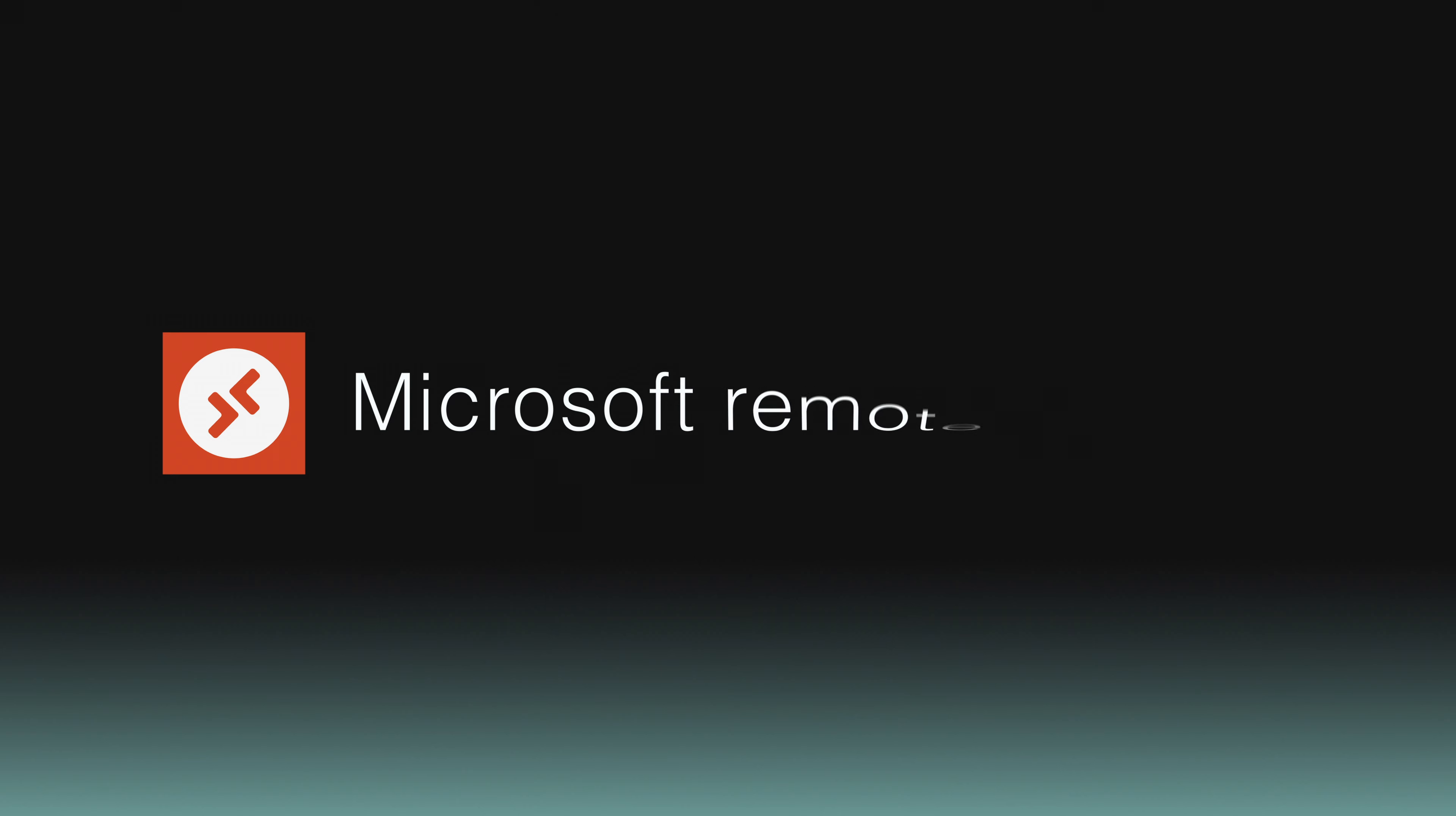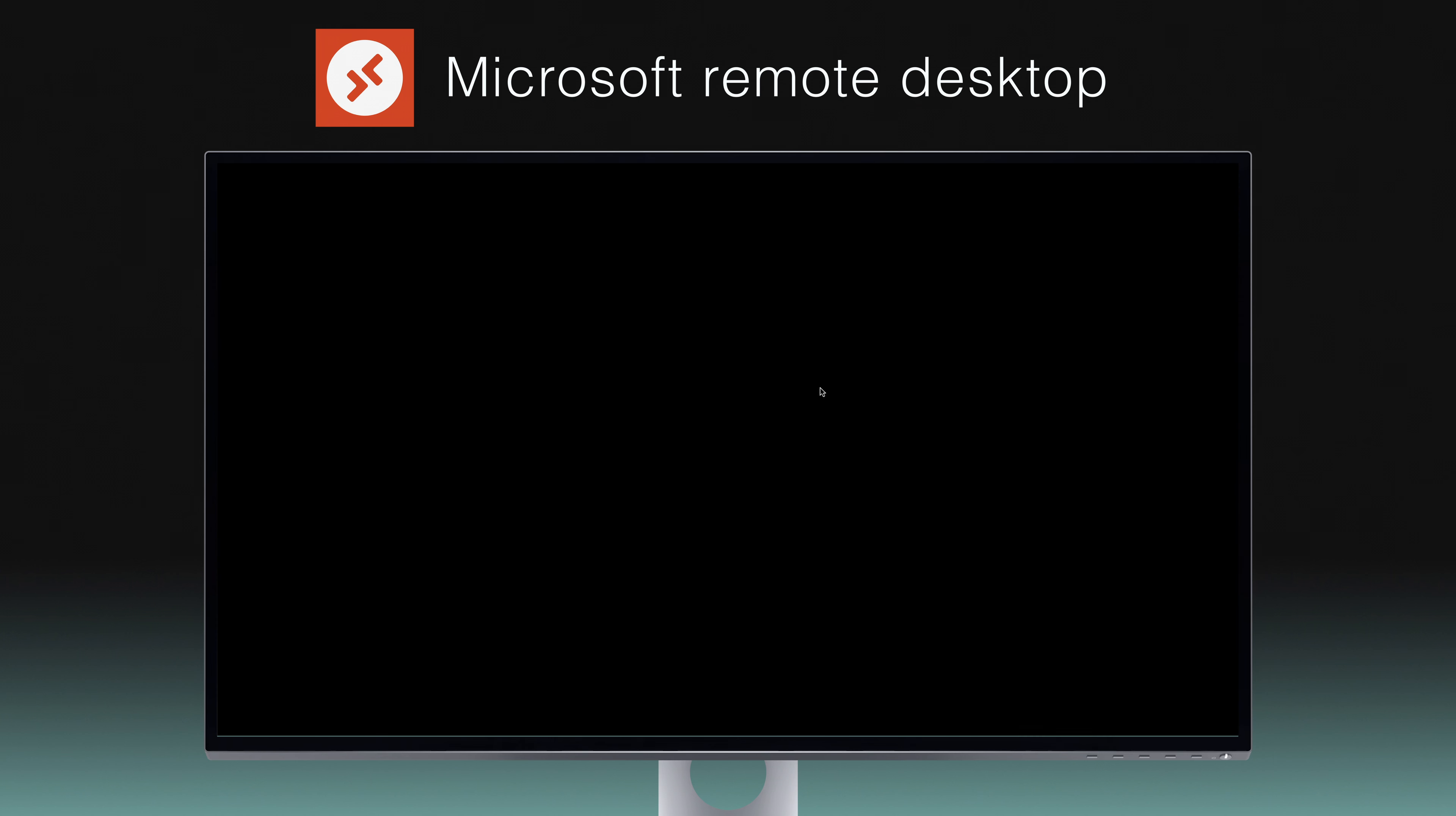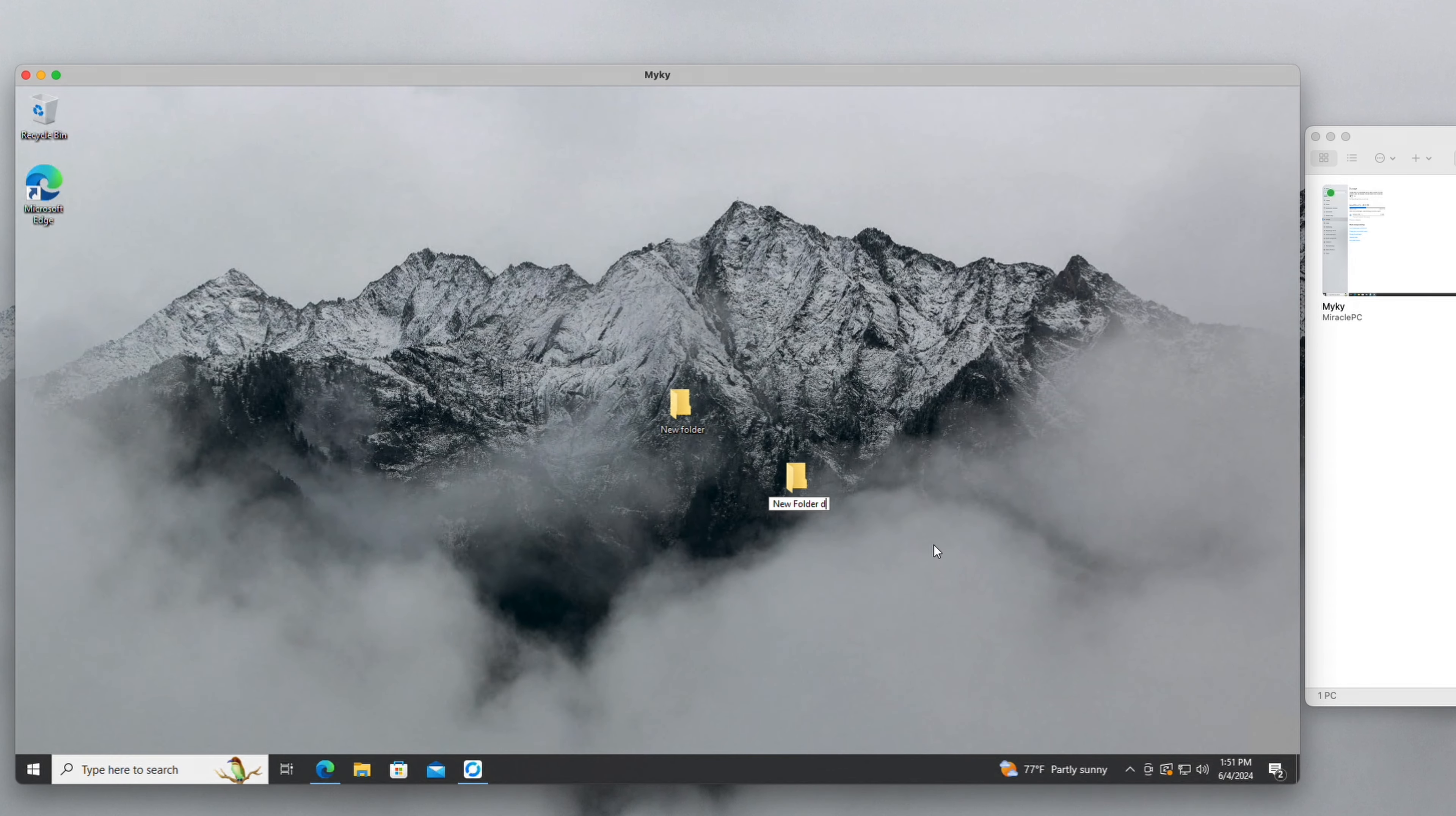First up is Microsoft Remote Desktop. Ideal for users already in the Microsoft ecosystem, it offers seamless access across Windows, iOS, and Android. It's designed to integrate smoothly with your Microsoft applications, enhancing productivity by allowing file access and application management.